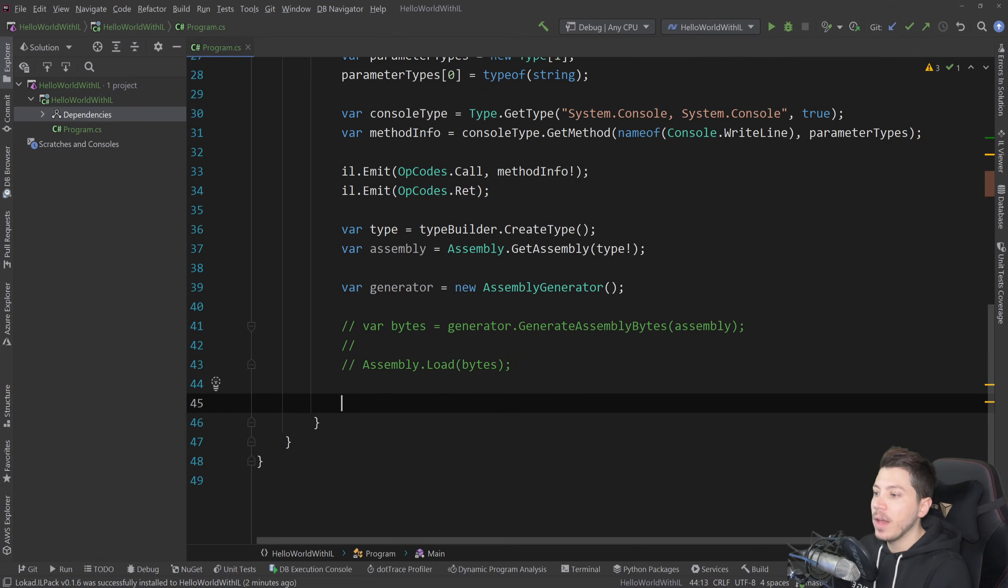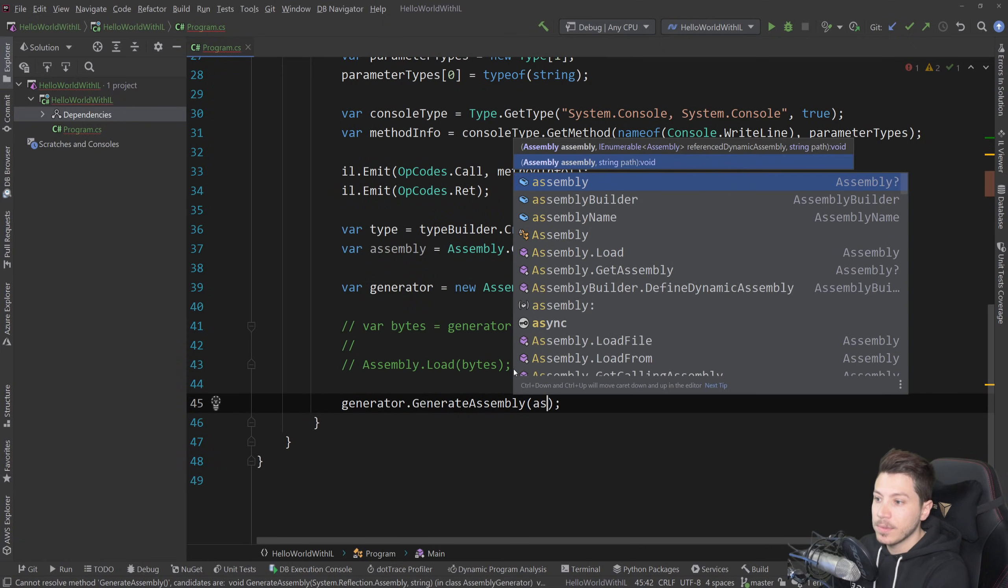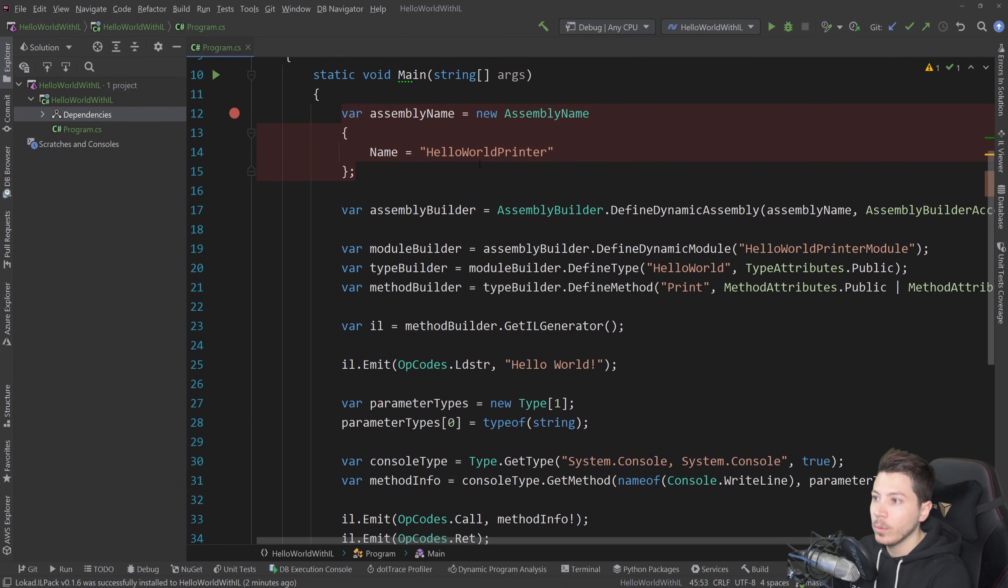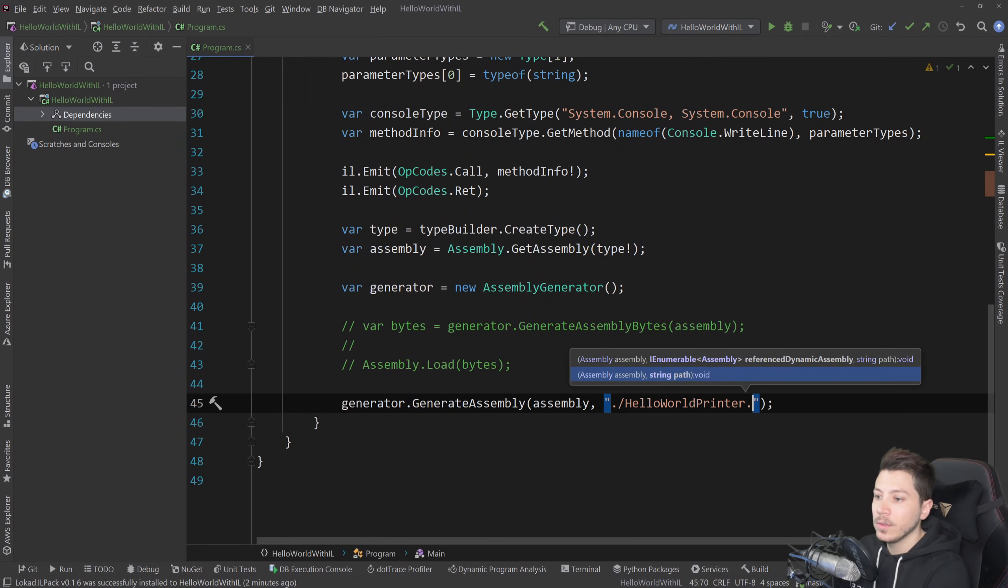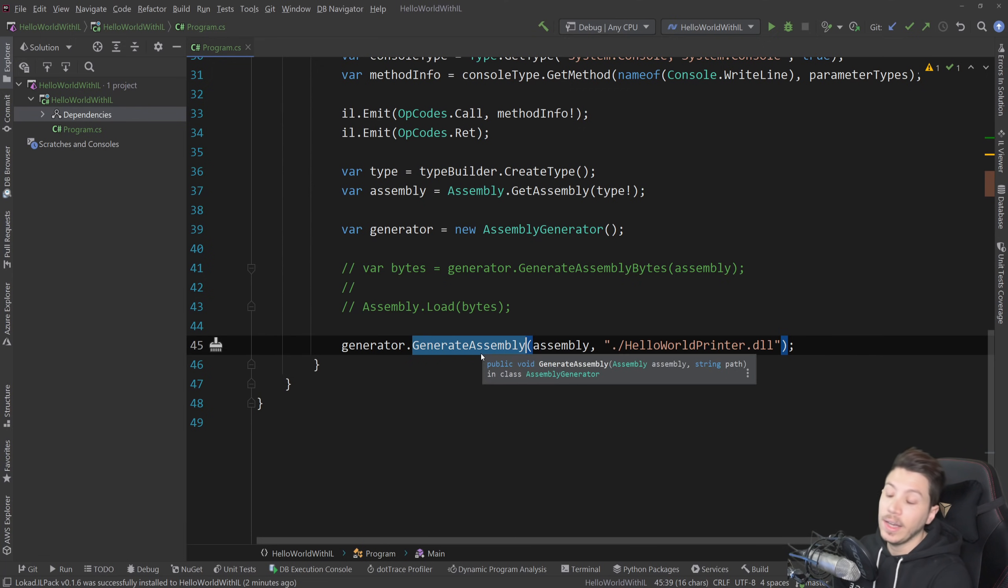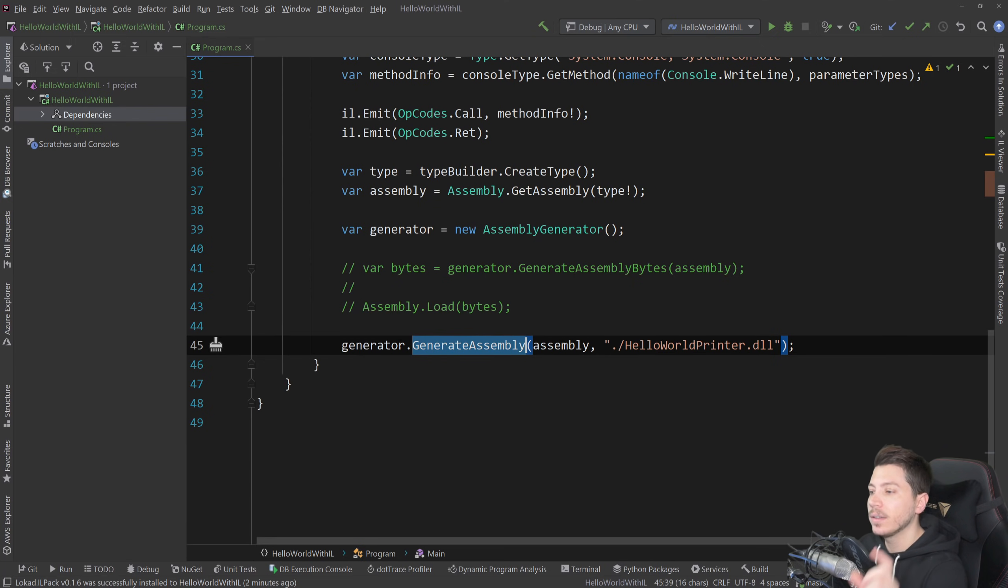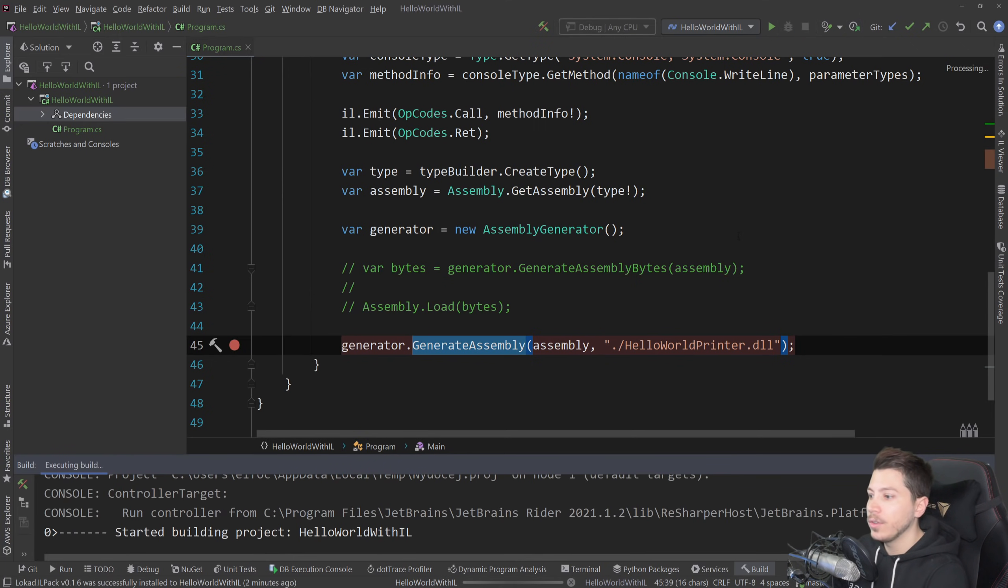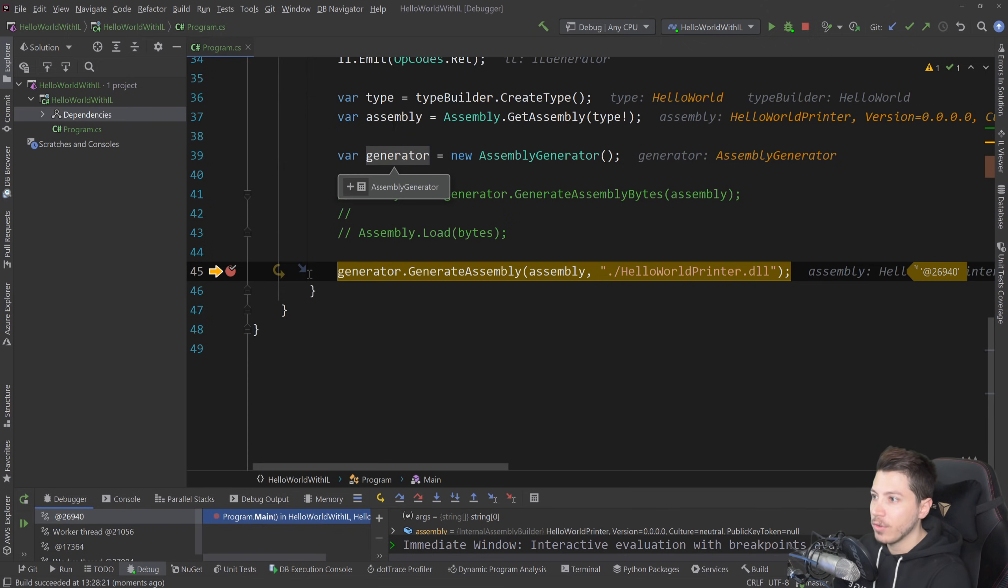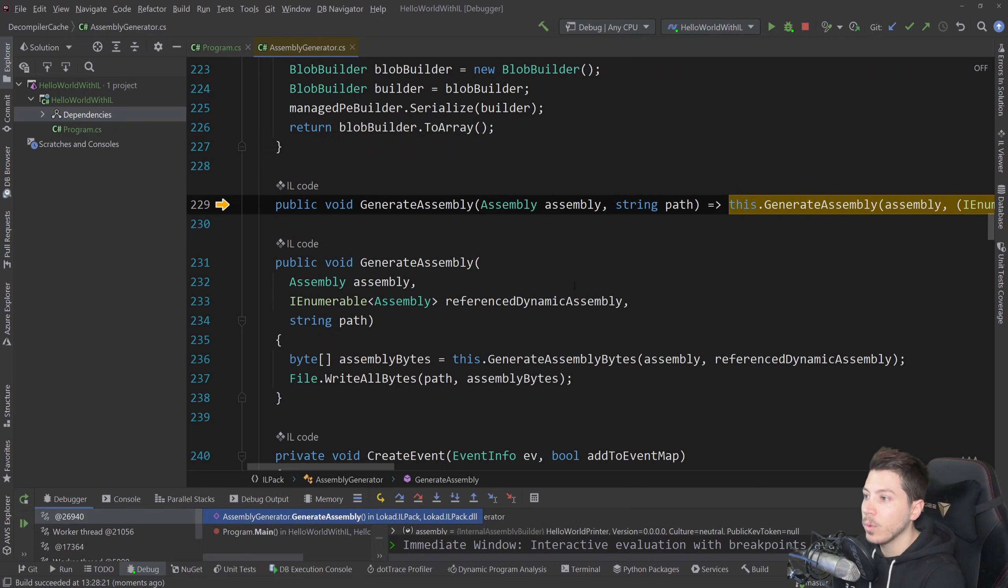Instead, we're going to use the method of the generator called generate assembly. And this just accepts the assembly and also a path to build it. So we're going to call it Hello World Printer dot DLL. And now there is a small bug, like I said, in this method for .NET 5 applications. So I'm going to step through the code to fix it by hacking it a little bit, but let's generate that DLL now. So I'm going to do that. And I'm going to run all the way to the end. We have the generator, we have the type, we have the assembly. I'm going to step in that real quick.